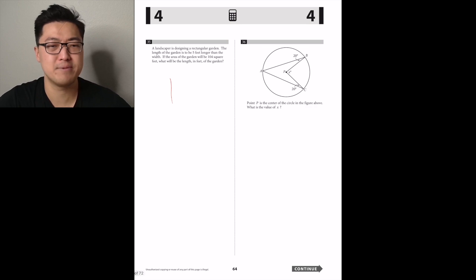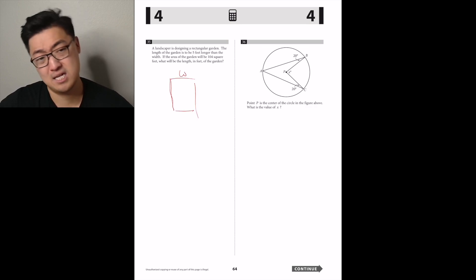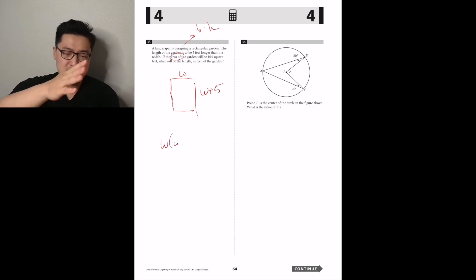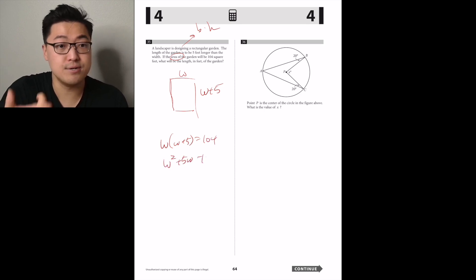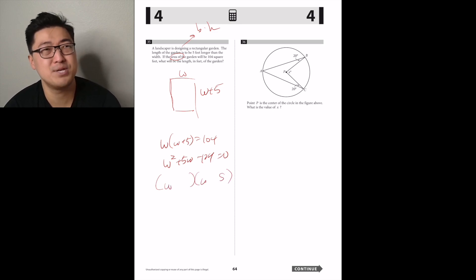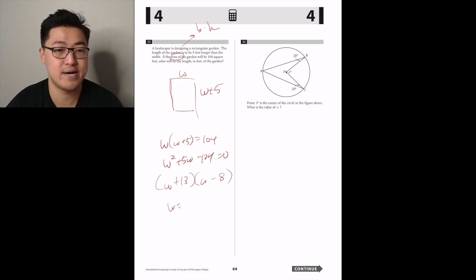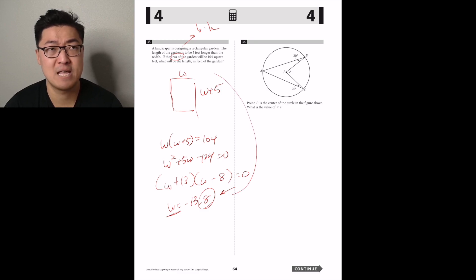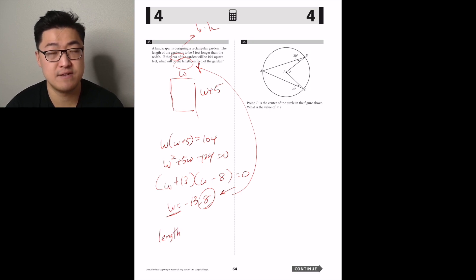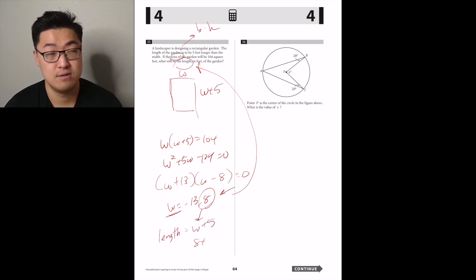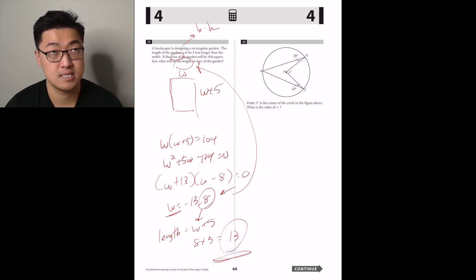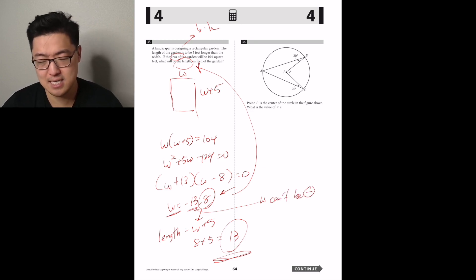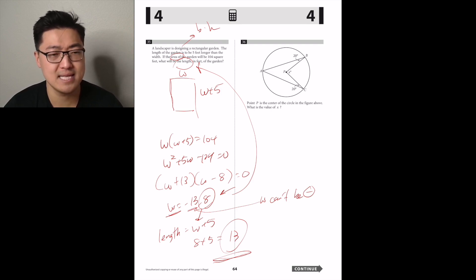A landscaper designs a rectangular garden. The length is 5 feet longer than the width. The area is 104 square feet. So W times (W + 5) equals 104, giving W squared plus 5W minus 104 equals 0. Factoring: (W minus 8)(W plus 13) equals 0, so W is 8 or negative 13. Since length can't be negative, the width is 8 and the length is 13.